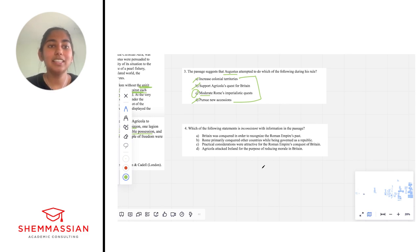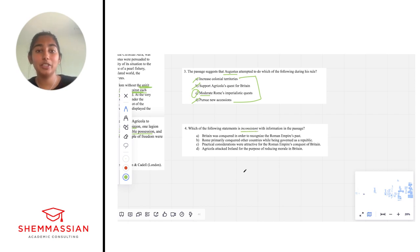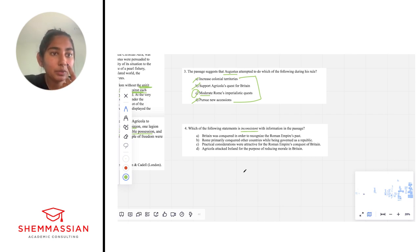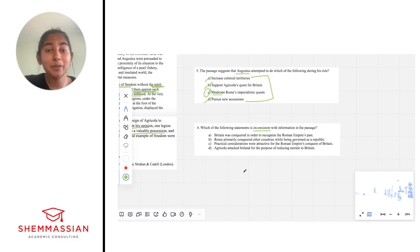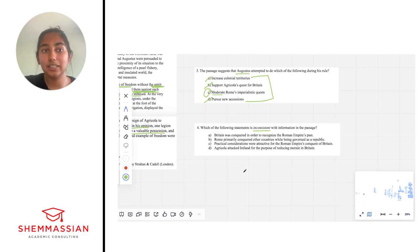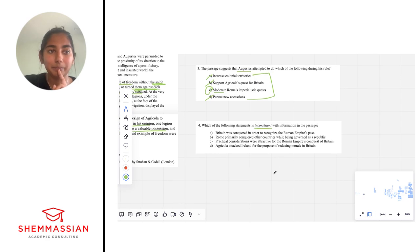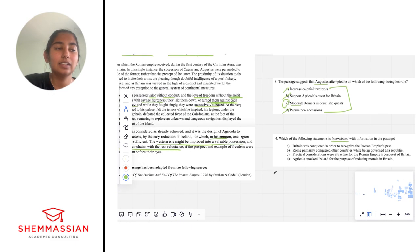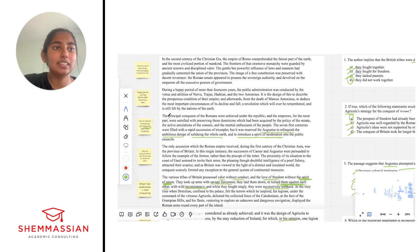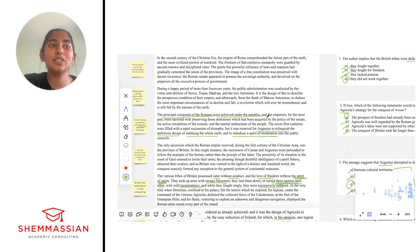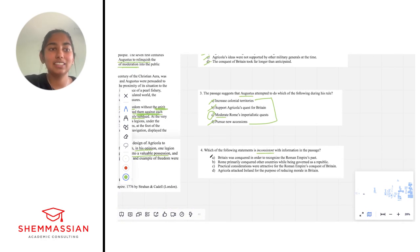Lastly: which of the following statements is inconsistent with information in the passage? We're going to read these statements and see how they relate to information presented in the passage. First, choice A: 'Britain was conquered in order to recognize the Roman Empire's past.' Right off the bat, I'm not really remembering a lot of information about recognizing the Roman Empire's past, so I'm going to leave that one and come back to it. Choice B: 'Rome primarily conquered other countries while being governed as a republic.' Looking at the passage, we see the sentence: 'The principal conquests of the Romans were achieved under the republic.' That's pretty much exactly what this answer choice says, so this is not inconsistent — it's very much consistent. In fact, it's explicitly stated.